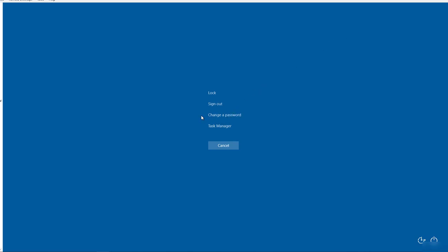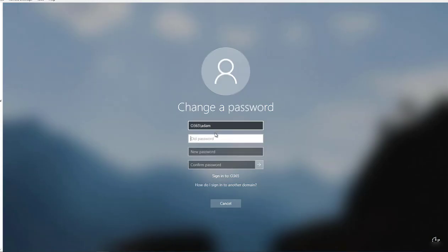This will give you options to lock, sign out, or change password. I'm going to select change password.